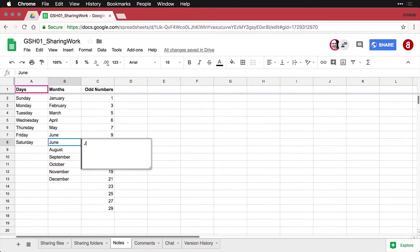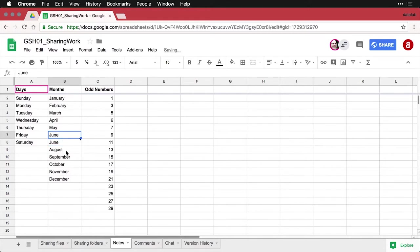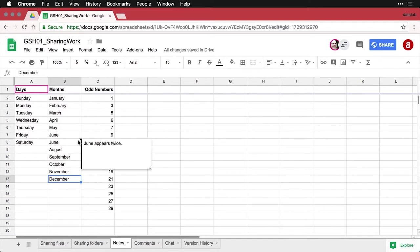And what I'm going to say is June appears twice. Then when I click away from that, you can see that we've got this little box here, this little corner, and if I hover over the cell, then the note appears.